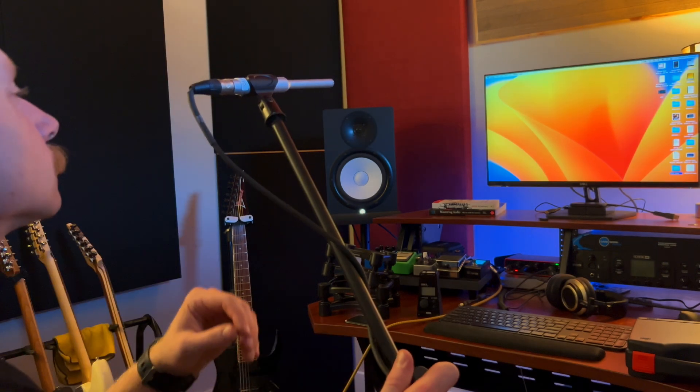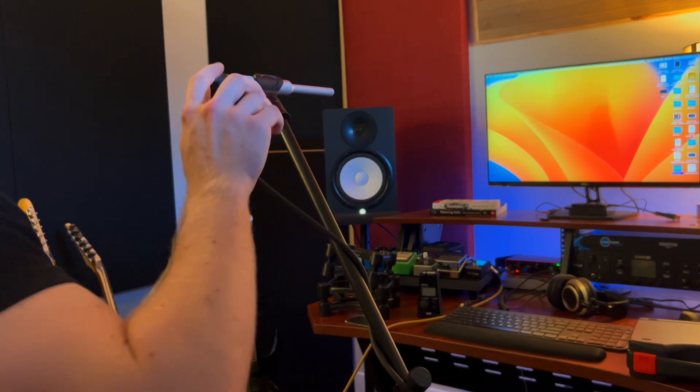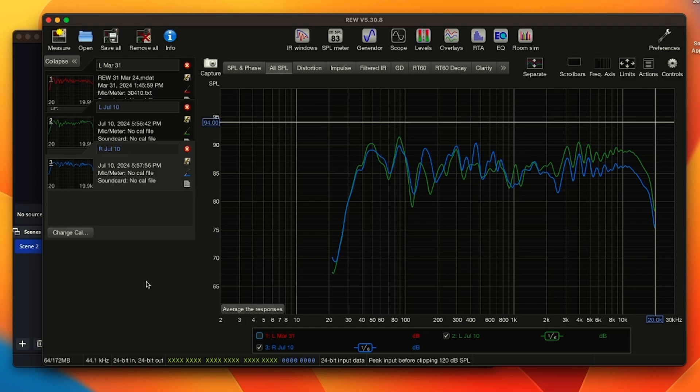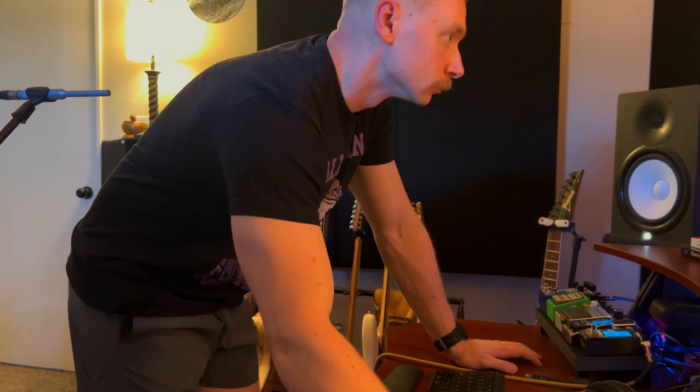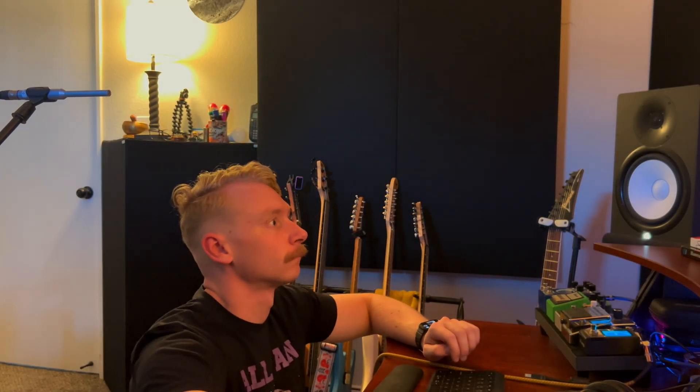This isn't a tutorial on how to use REW, but I highly recommend it because it's free and easy to use. You can easily find videos on setting up the measurement procedures. Companies like GIK Acoustics and Music City Acoustics have great tutorials on this.